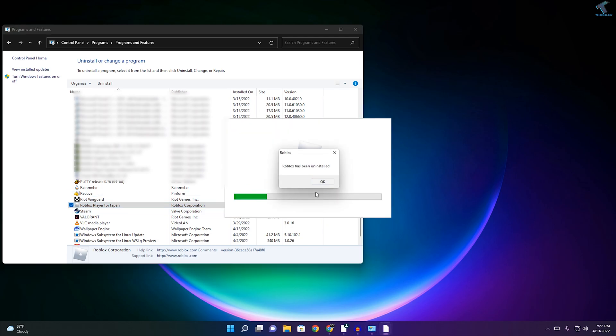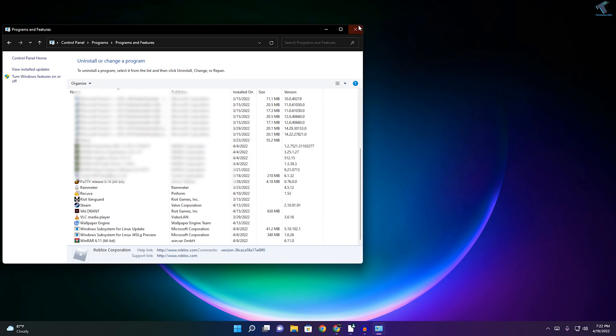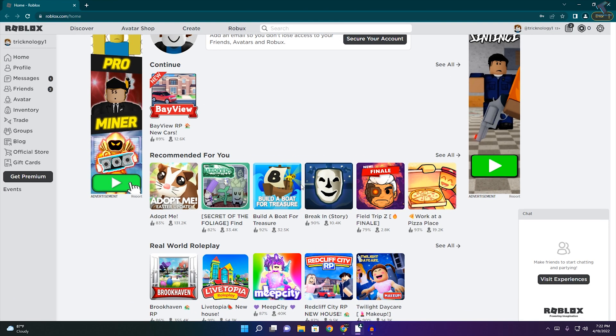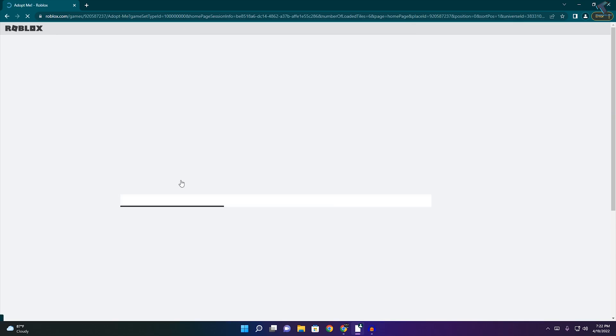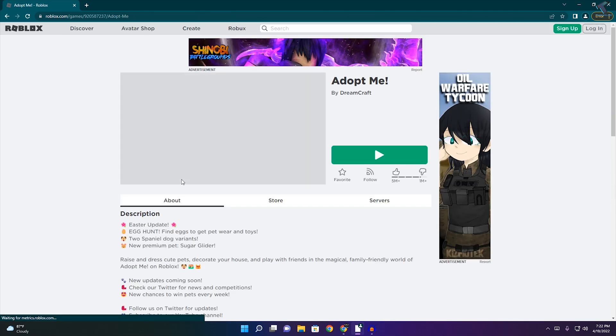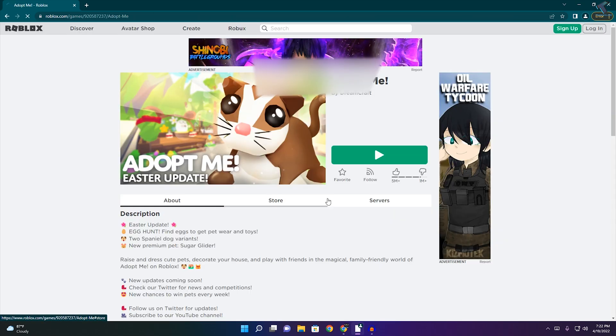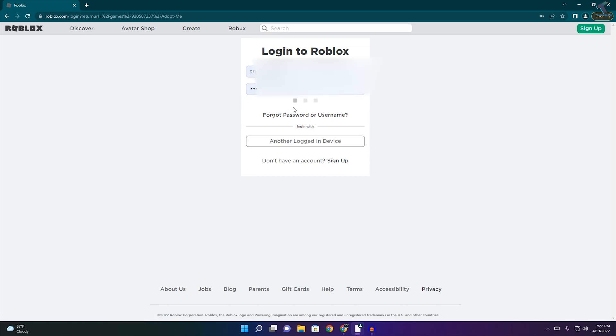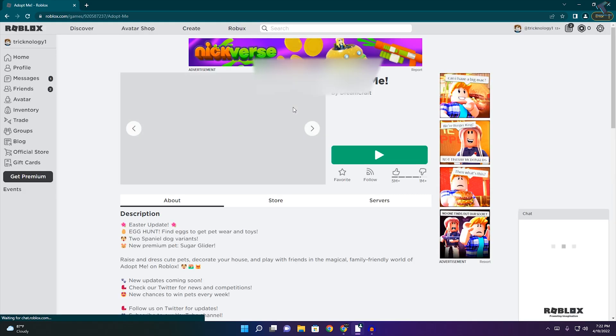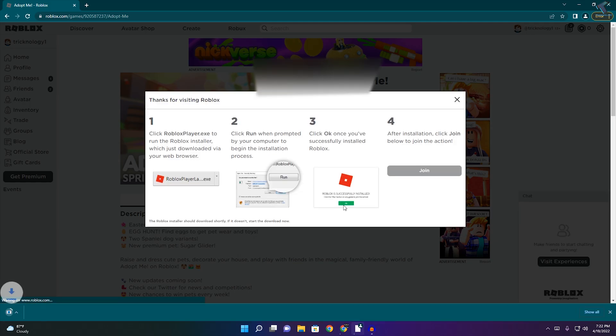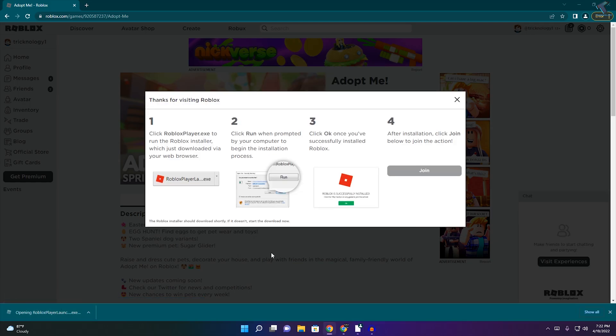As you can see, it is uninstalling. After done, close this window. Now try to install Roblox Player on your Windows 11 PC. Login and try to launch Roblox. I will download from here and it will fix your problem.